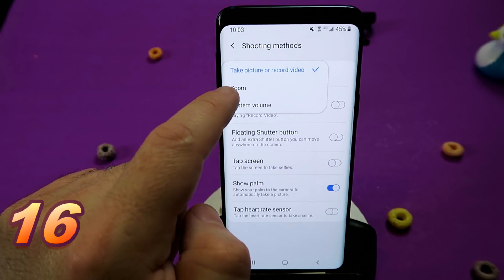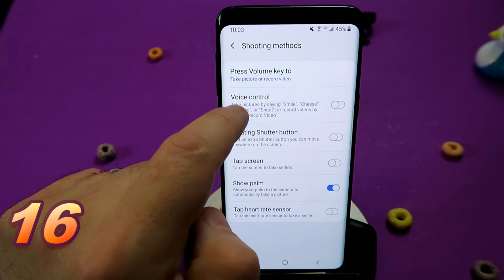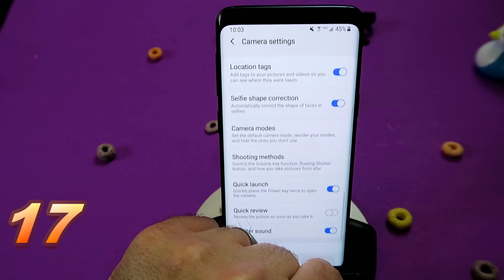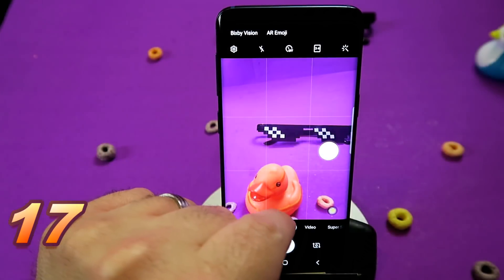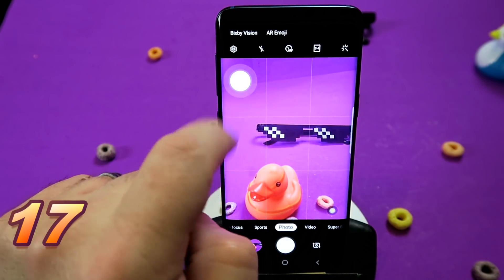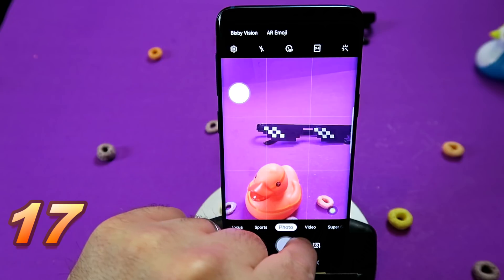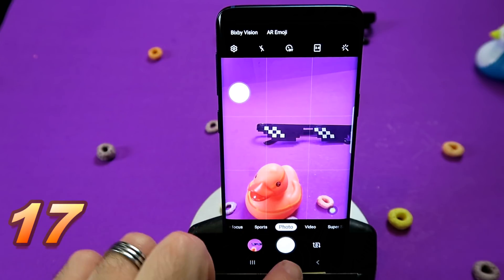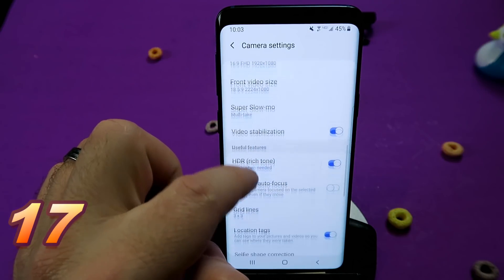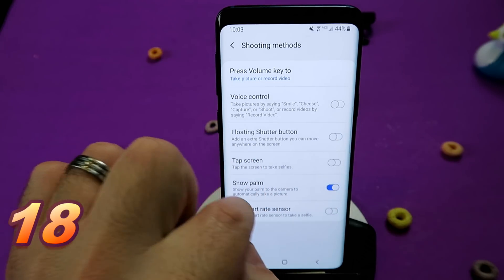Under Shooting Modes, what happens when you press the Volume Key — you can change that to zoom, system volume, take a picture, or record a video. I leave it as Record a Video since that makes the most sense. A completely underrated and underused feature is the Floating Shutter Button. If your phone is in an awkward position, you can move the shutter button to anywhere on the screen — great for tripod use, a stabilizer, or a gimbal, and works whether you're left or right-handed.